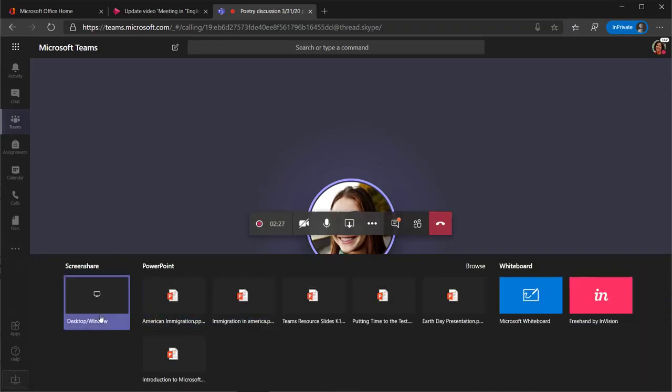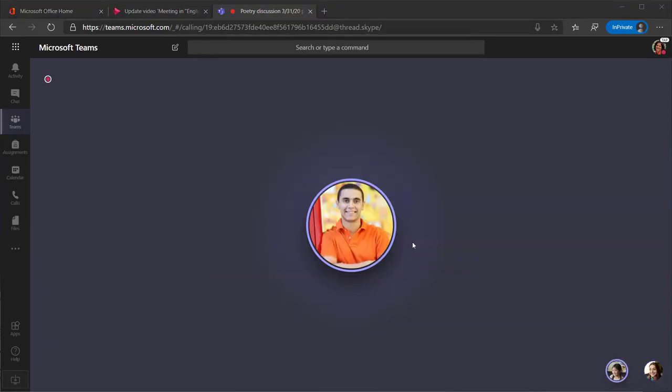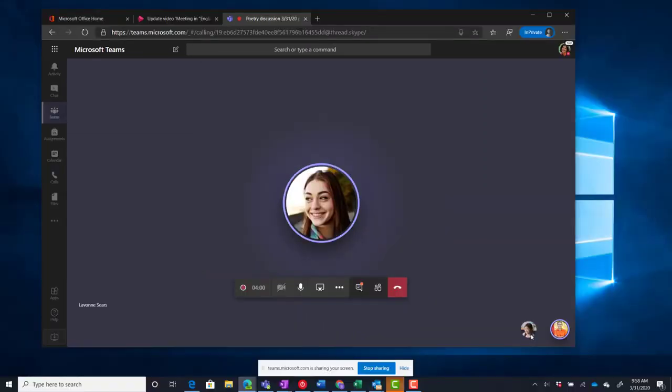If you choose to share your desktop, then wherever you go on your computer, your students will see what you see.